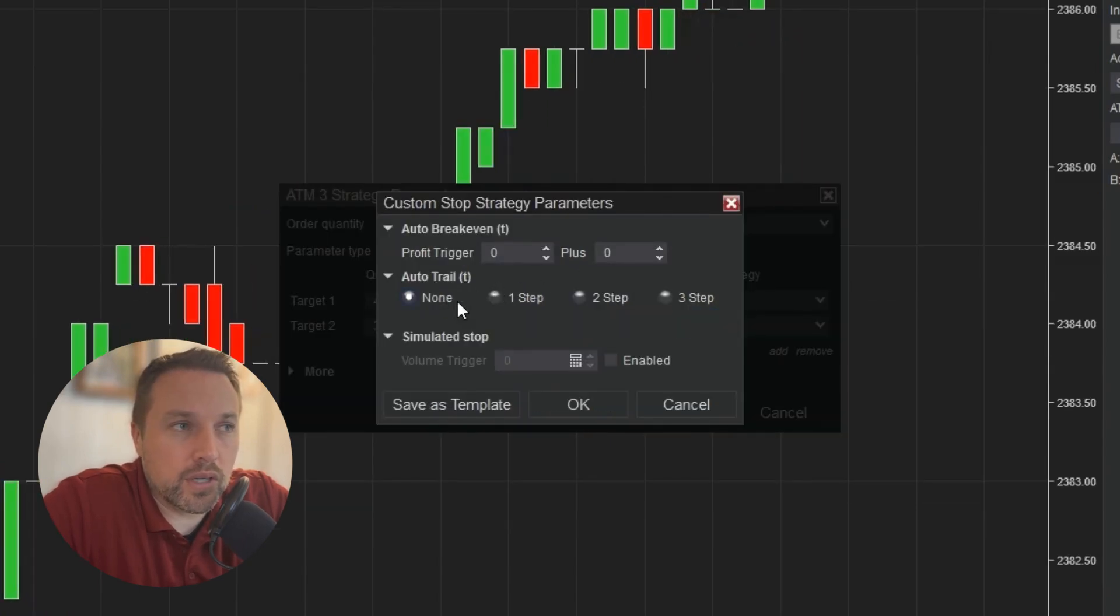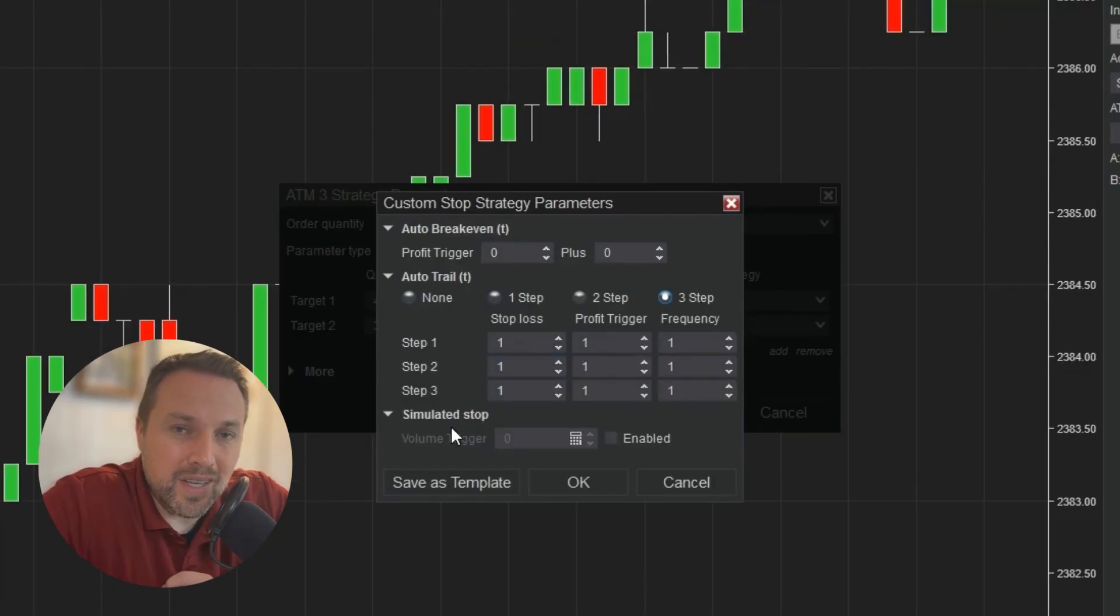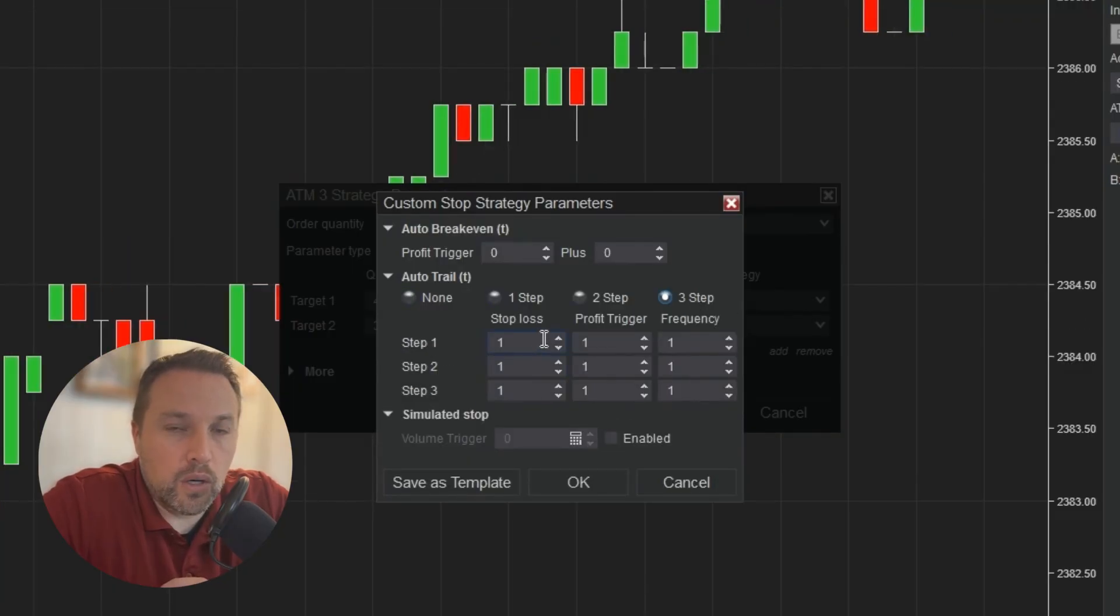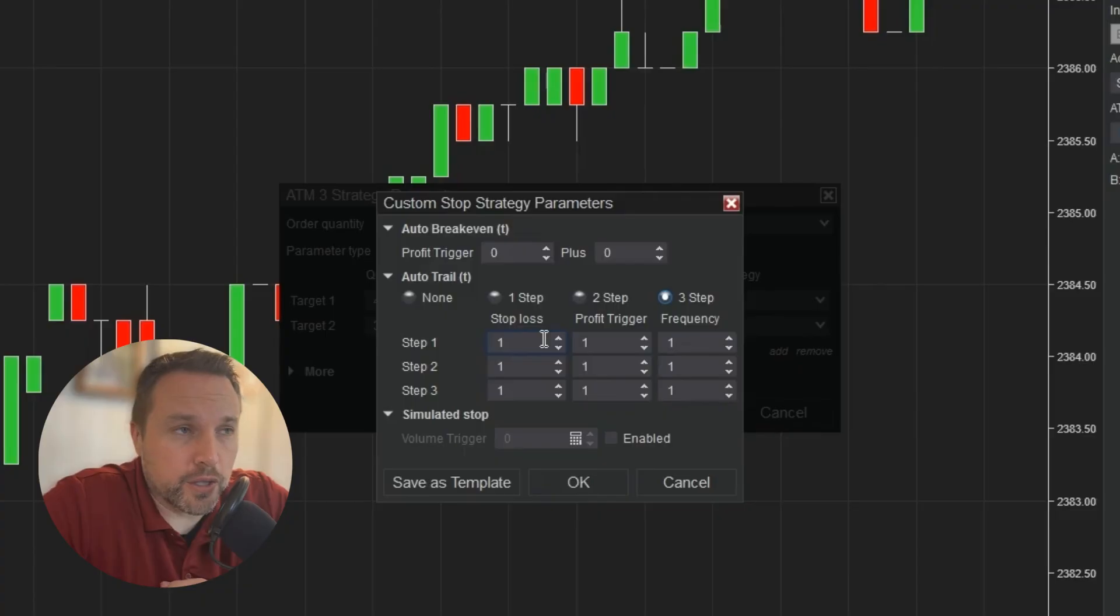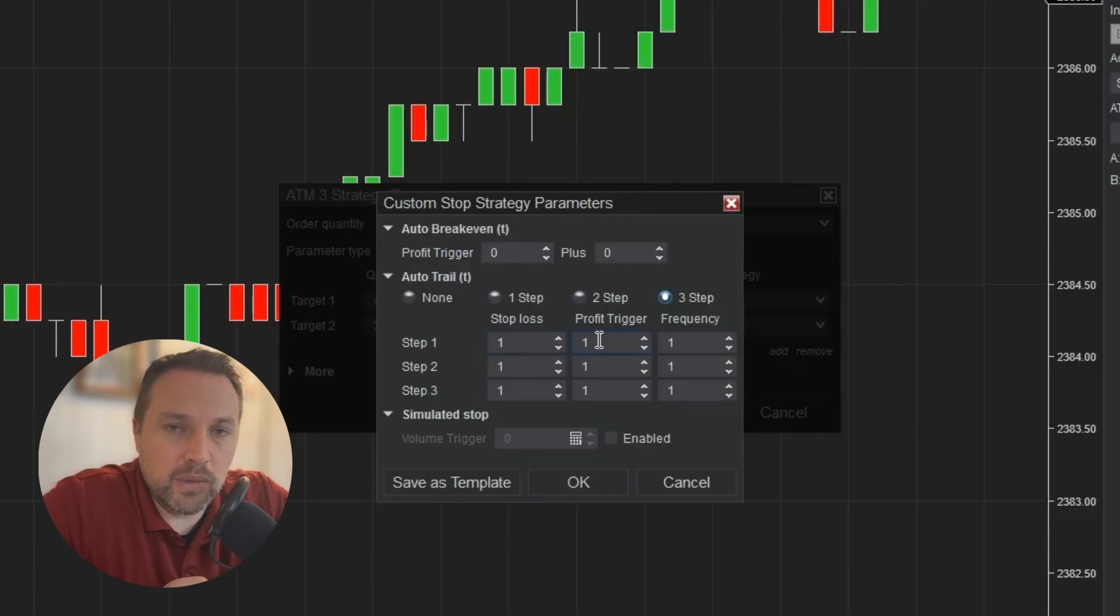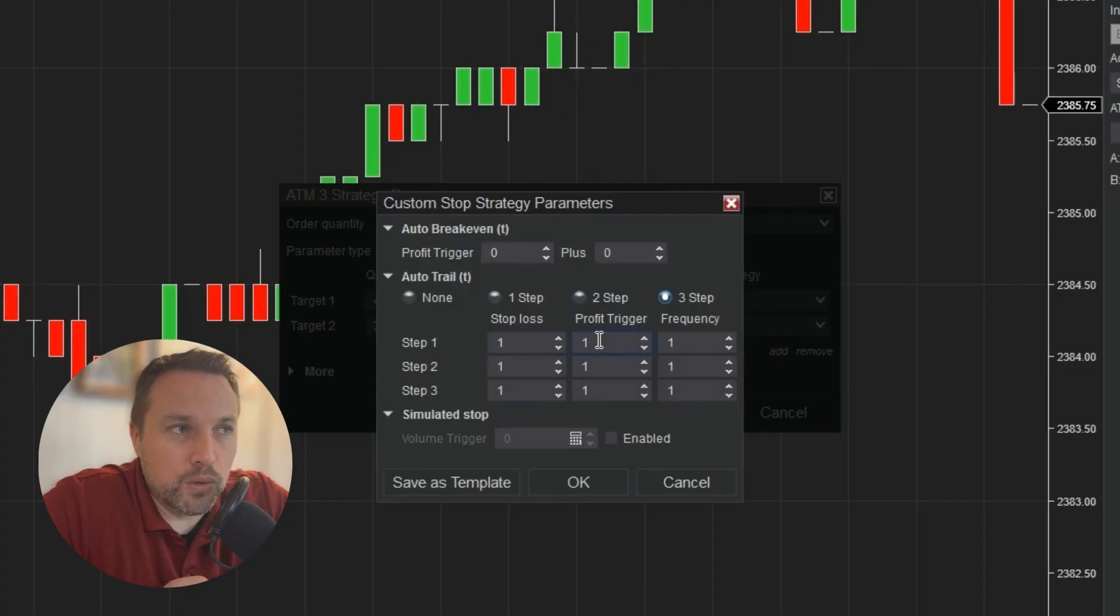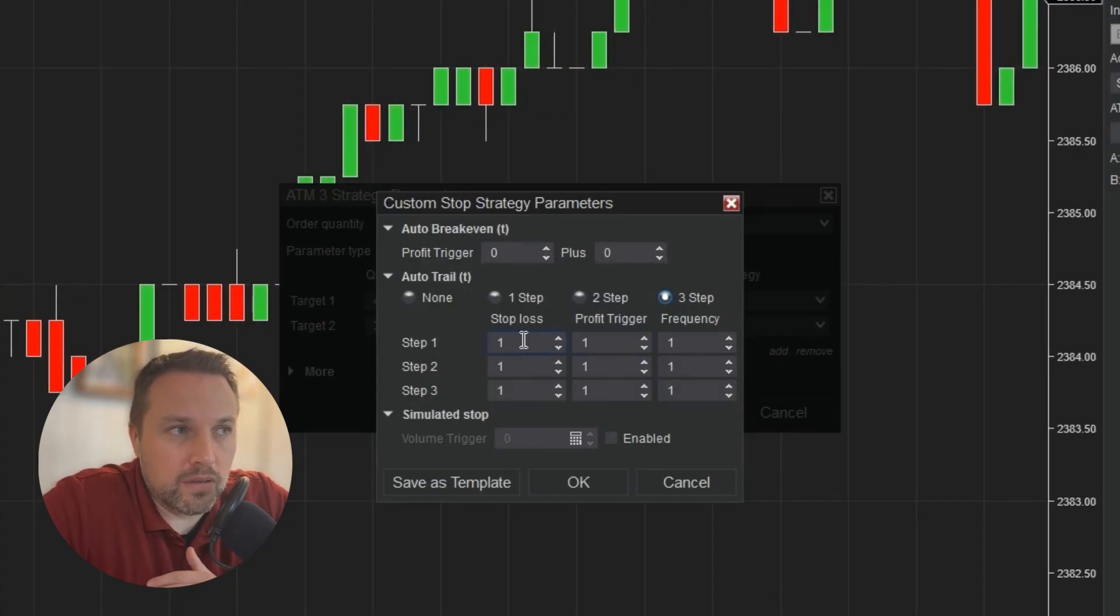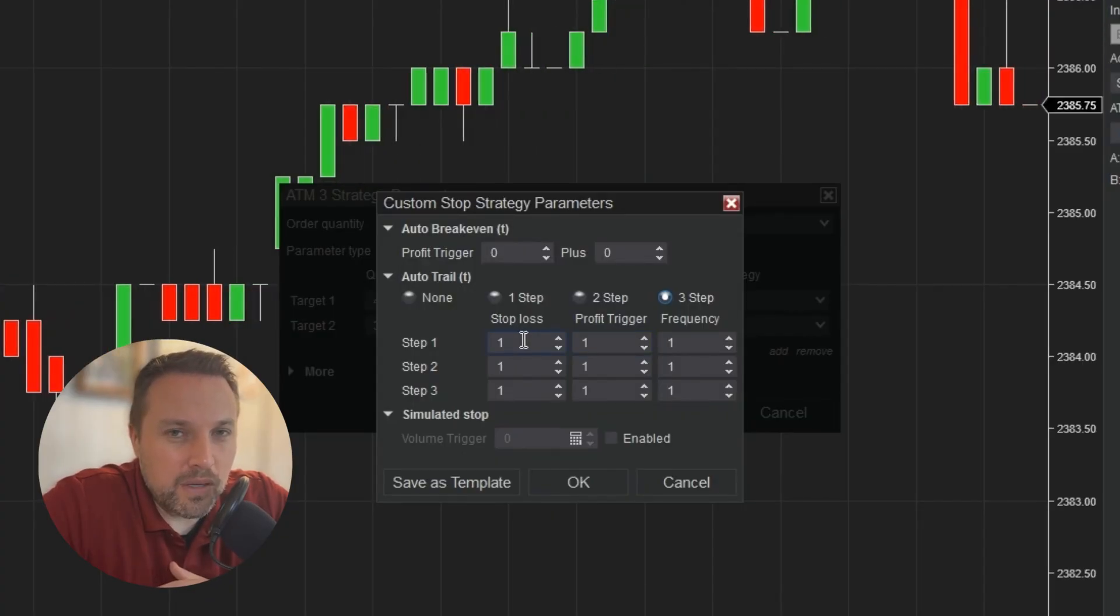AutoTrail offers us anywhere from one to three steps. A step is a way to define a rule for where to move your stop loss based on a profit trigger. The profit trigger is going to wait until our position gains this amount of profit that will trigger off and move the stop loss back from the current price, the specified number of ticks.